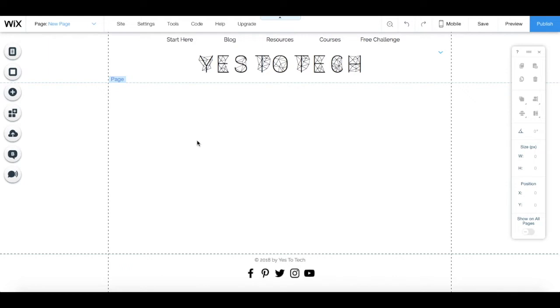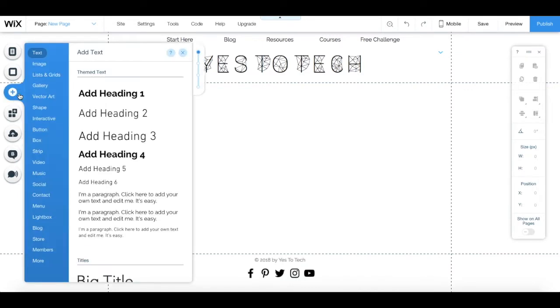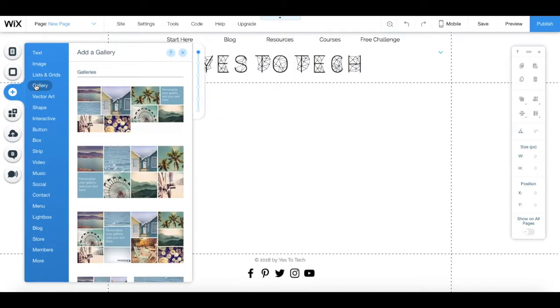To add gallery images in Wix, in your Wix editor, go to the left-hand side panel, click on ADD, which is this button with a plus sign over here, and then on GALLERY.